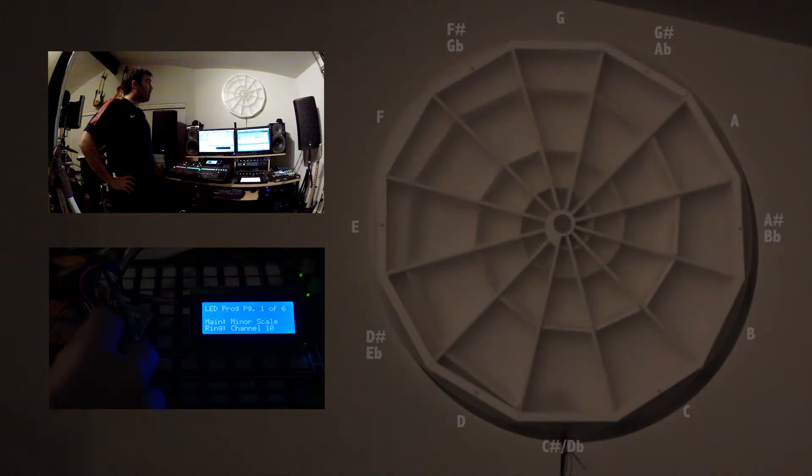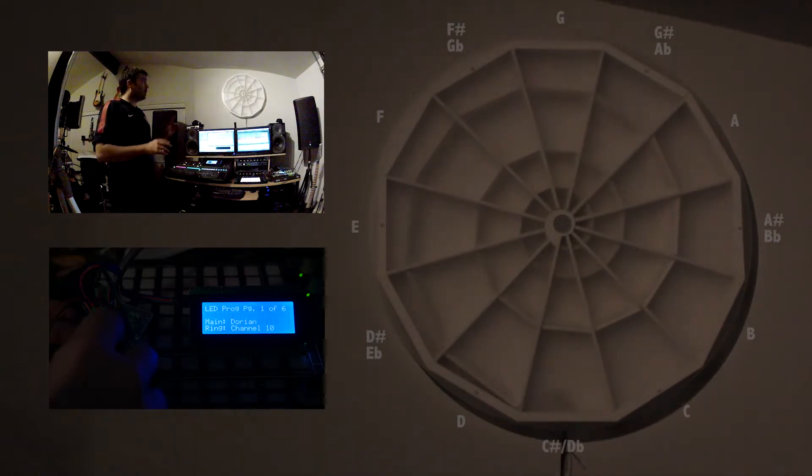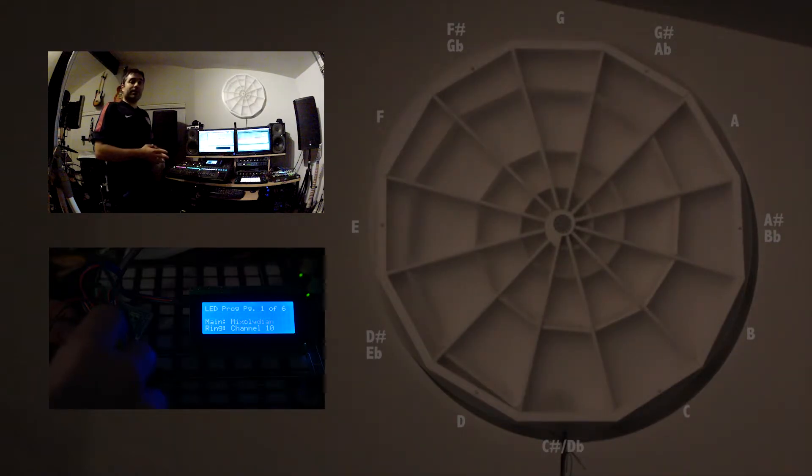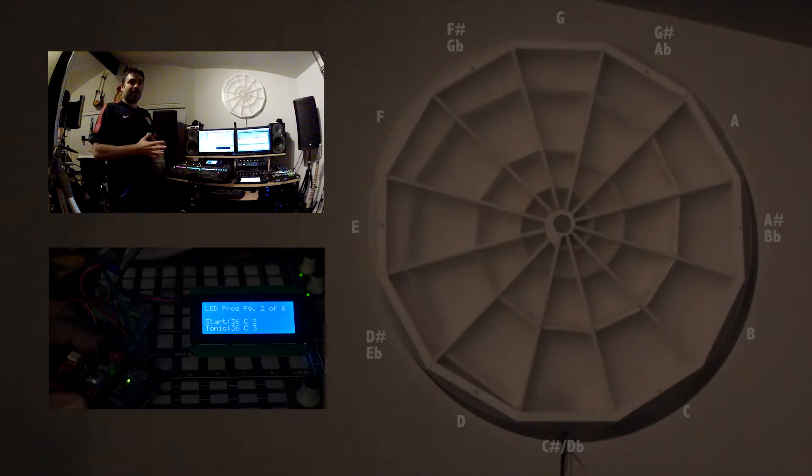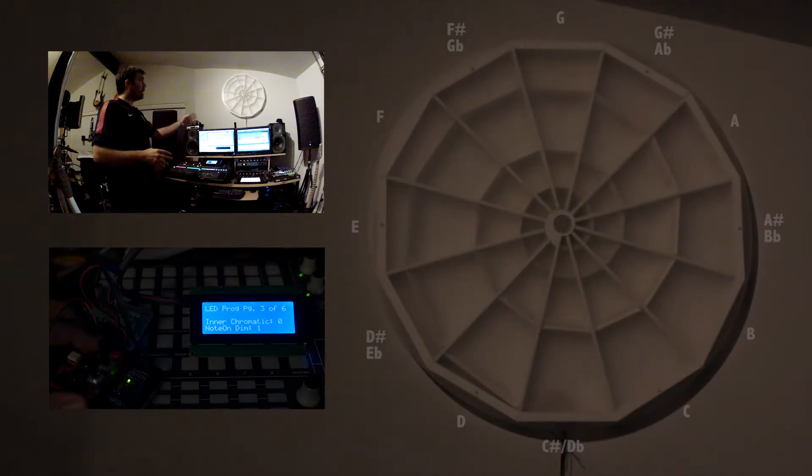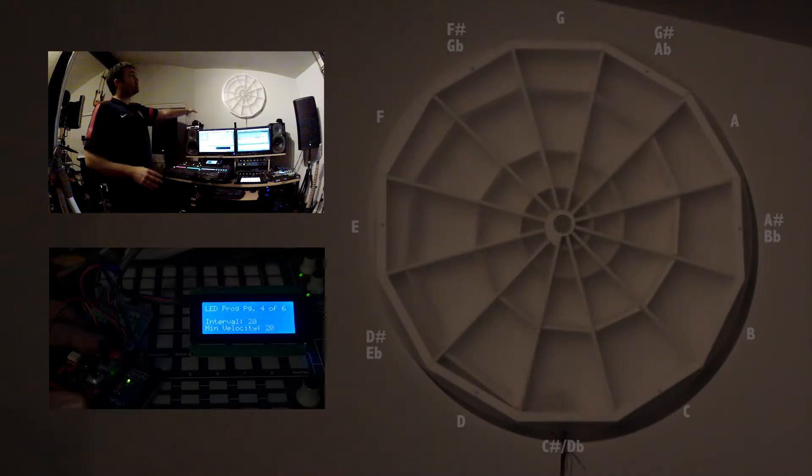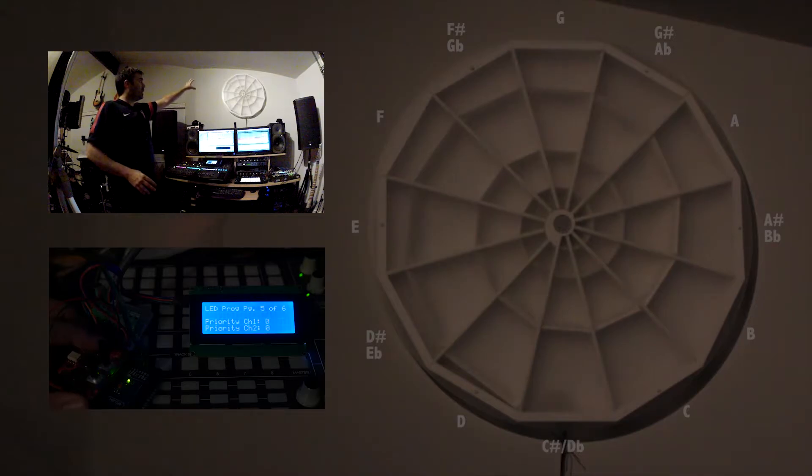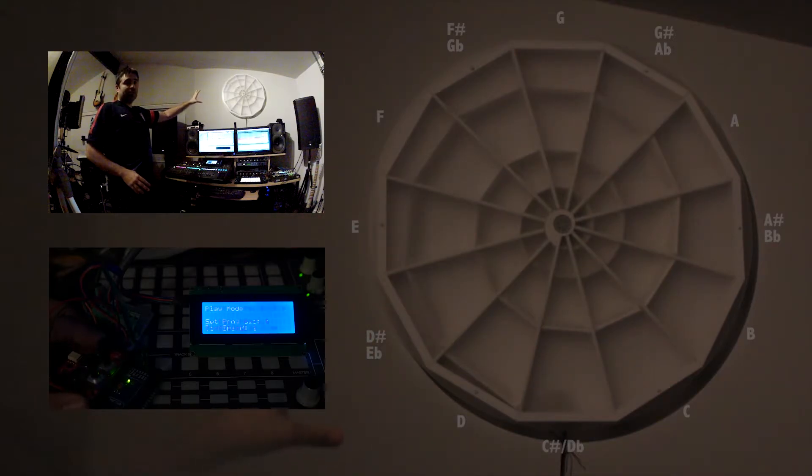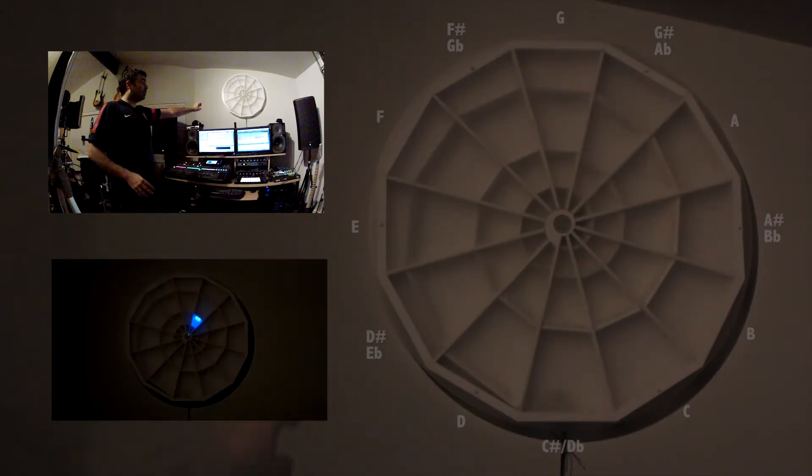The program I wrote for the Arduino just converts music data in MIDI format, MIDI music format, and creates these light shows on the sculpture. It maps each of the notes and the velocities to the correct areas on the sculpture.